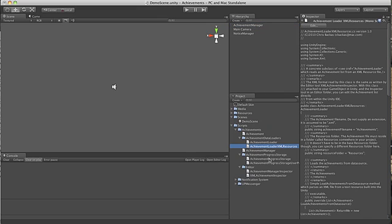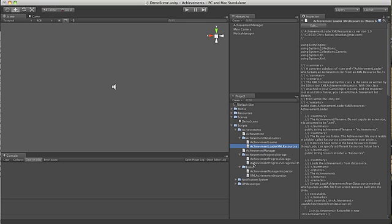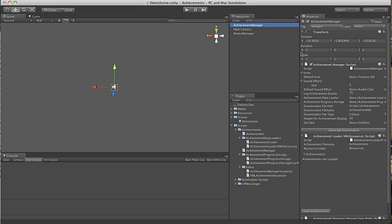And we also need a component that stores the player's progress towards these achievements. We've created one that stores this in the player preferences within Unity. So we're going to assign that as well. And now your inspector on the Achievement Manager looks like this with three components.